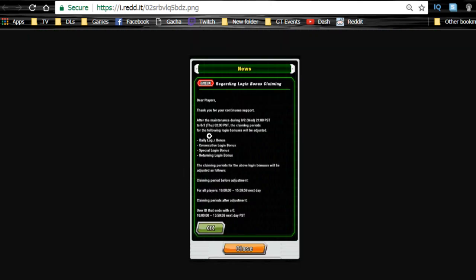So make sure you actually play up until that time. Do not renew your stamina after 2100 PST so you don't lose a stamina renewal just because of maintenance.